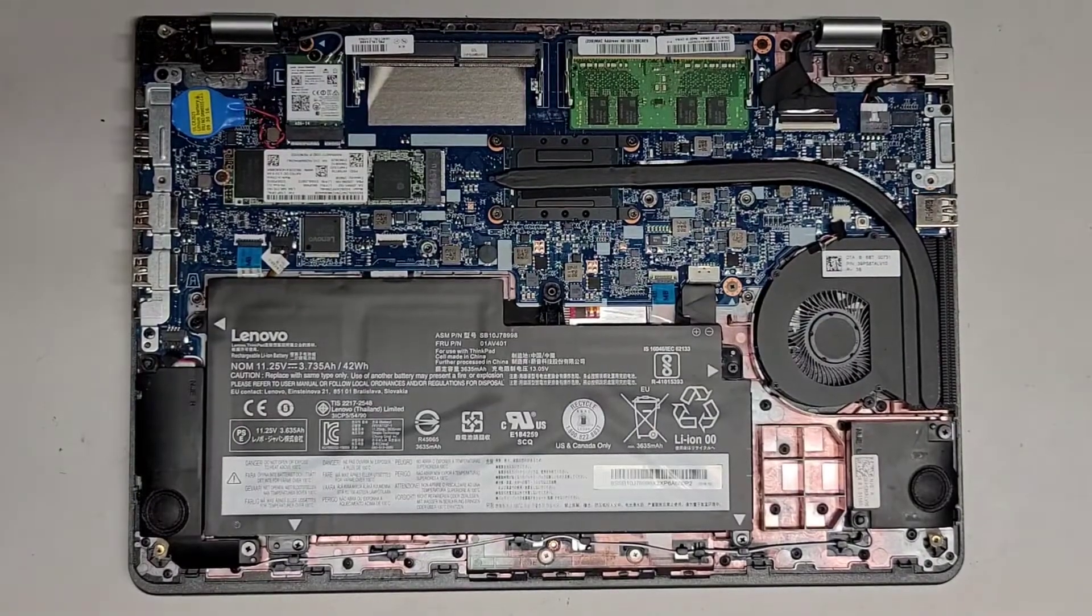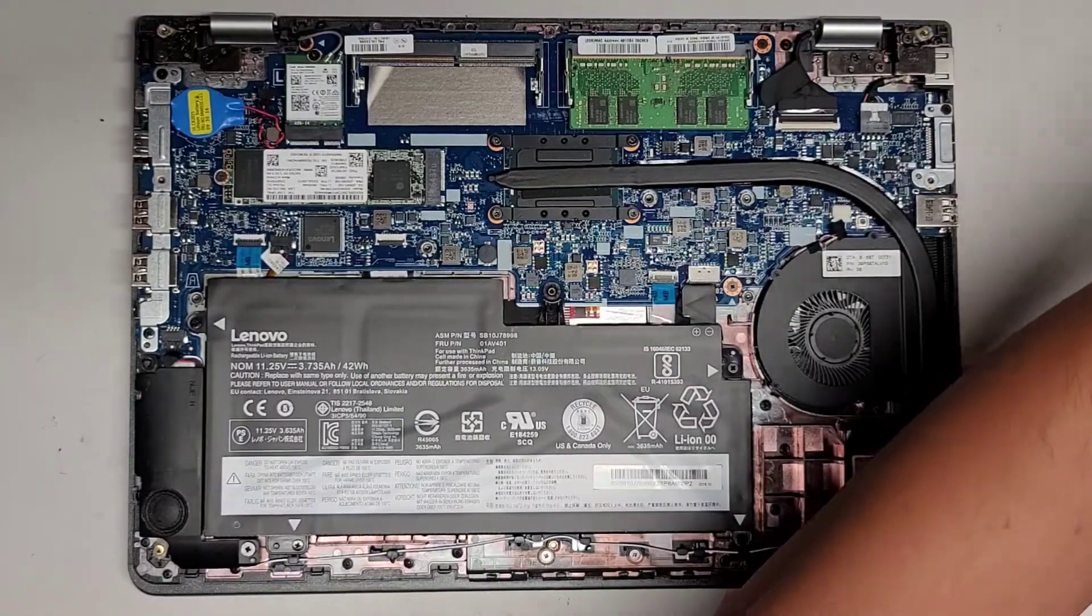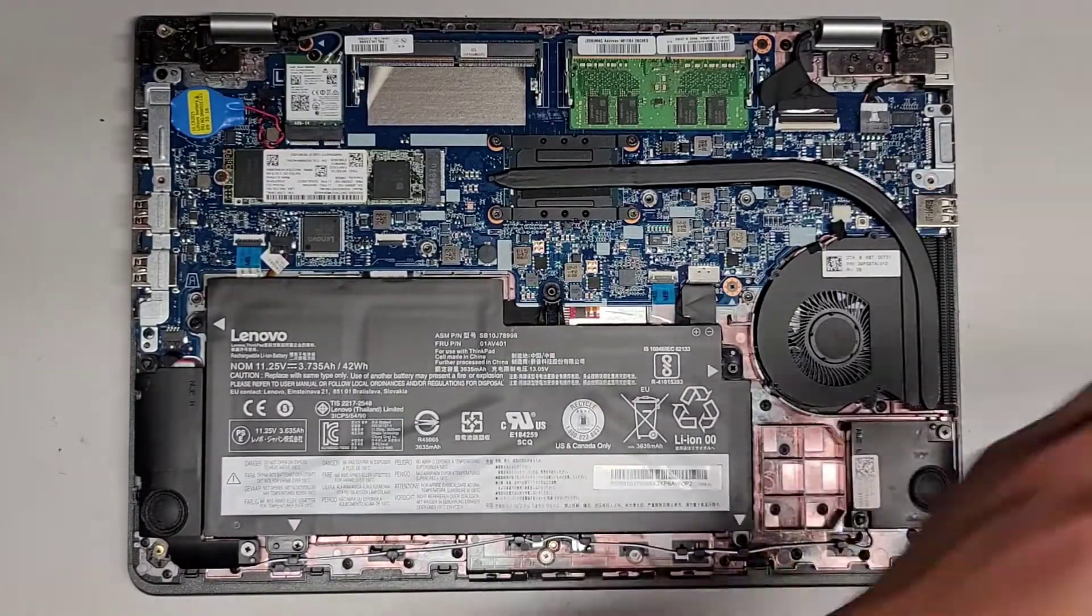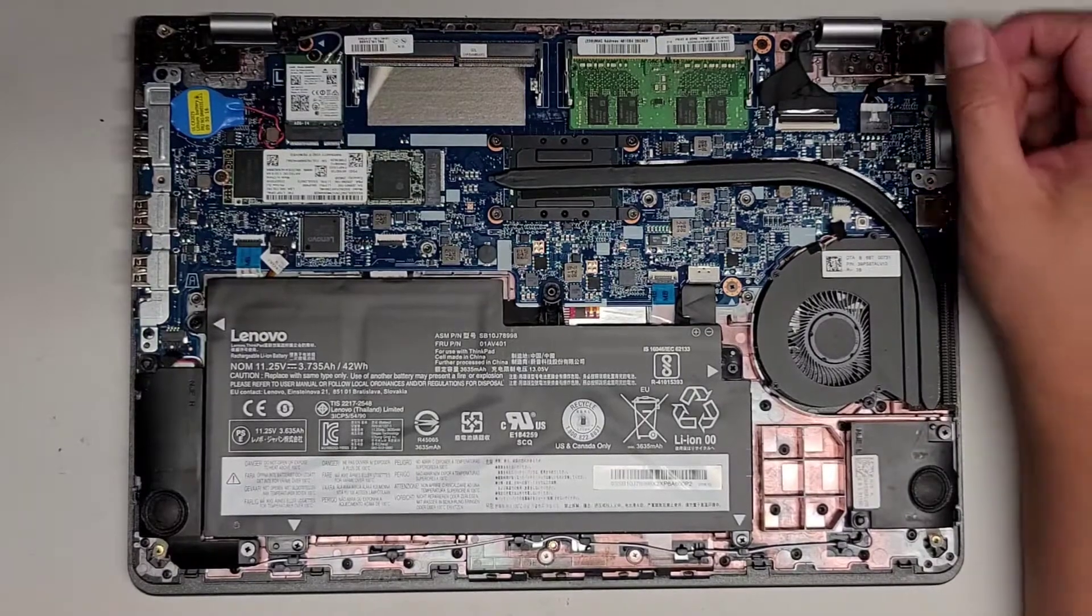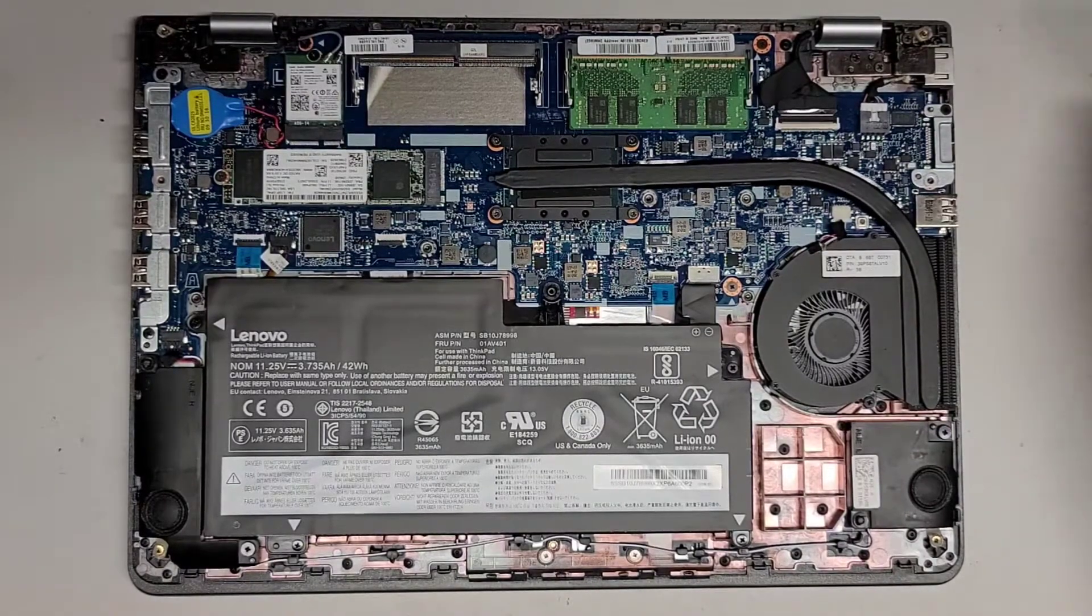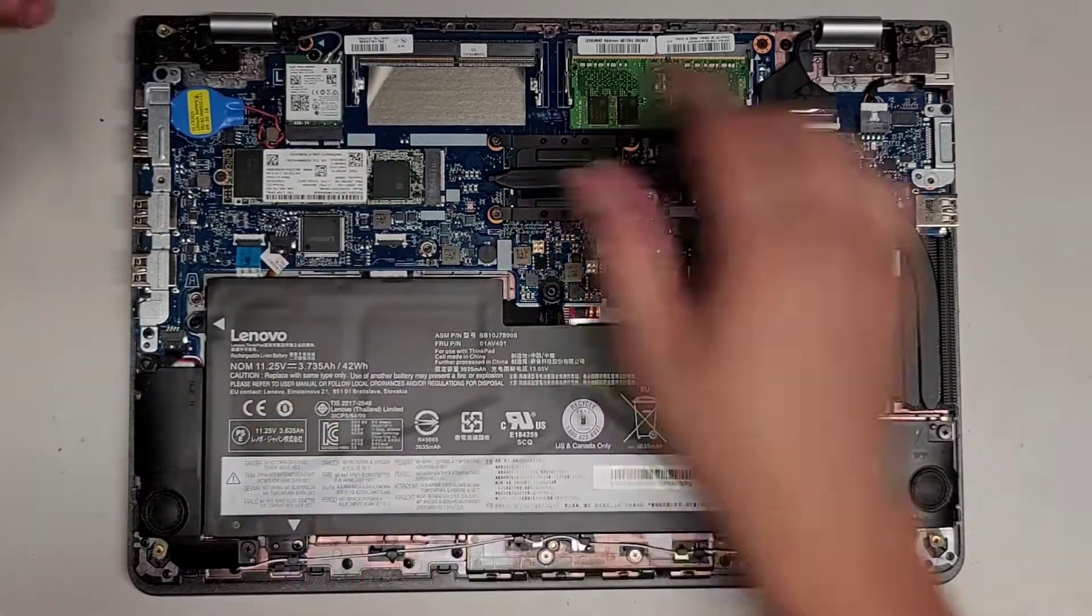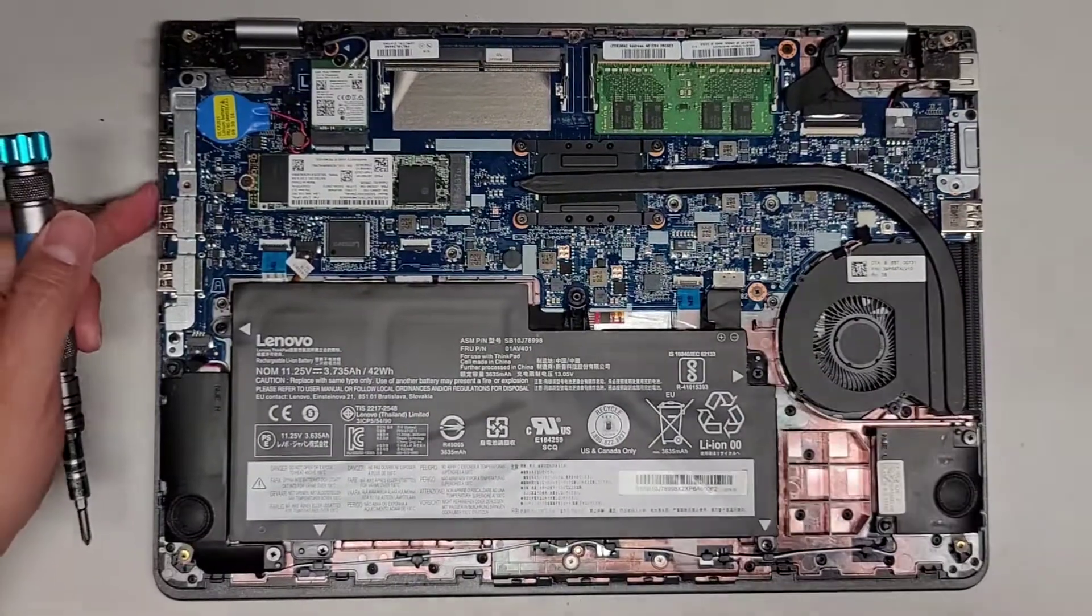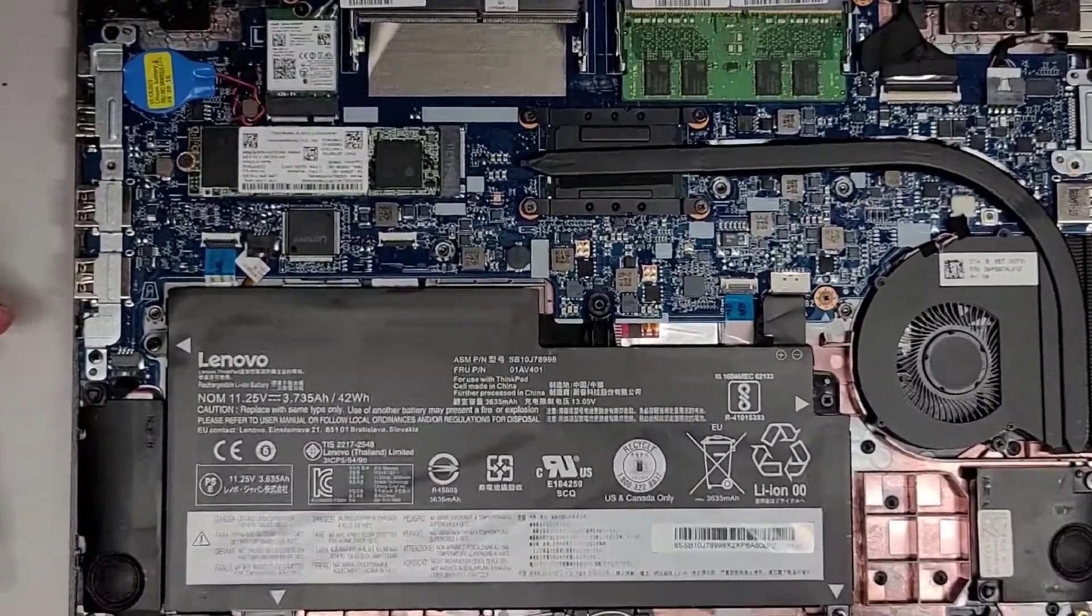This computer right now is having issues booting. Most likely it's a bad SSD. Right now it's getting stuck at the press enter for startup options. So we're going to remove the SSD here. I'm going to zoom in and show you this.